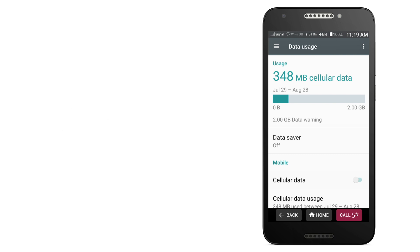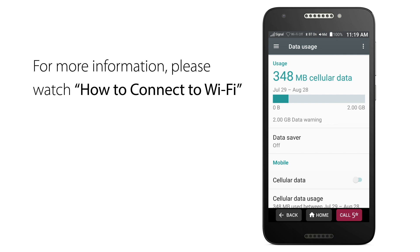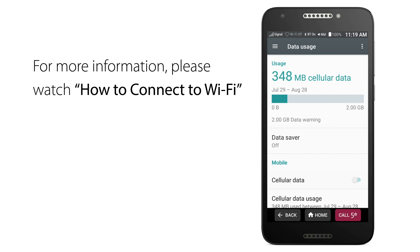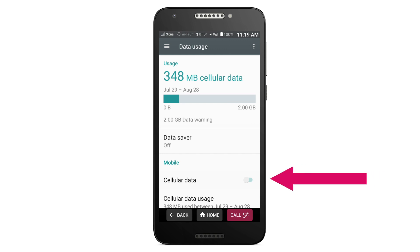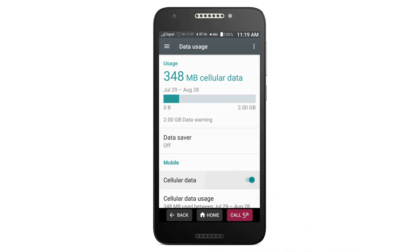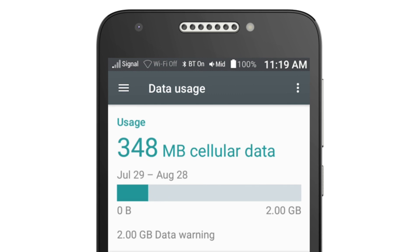For more information on connecting to Wi-Fi, please watch our how-to connect to Wi-Fi video. When you're ready to turn your cellular data back on, repeat the steps we went over to find and tap the toggle button next to Cellular Data again. To confirm your cellular data is turned on, you'll notice that the LTE icon is back on your status bar.